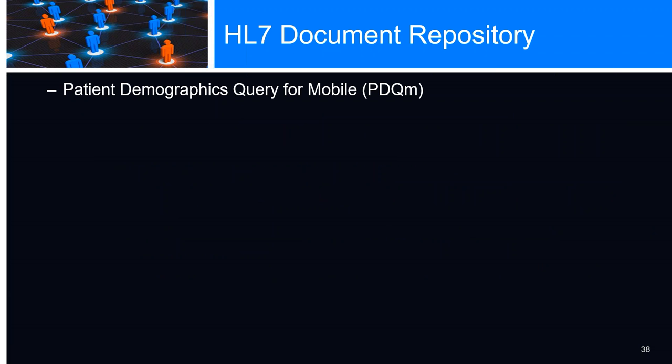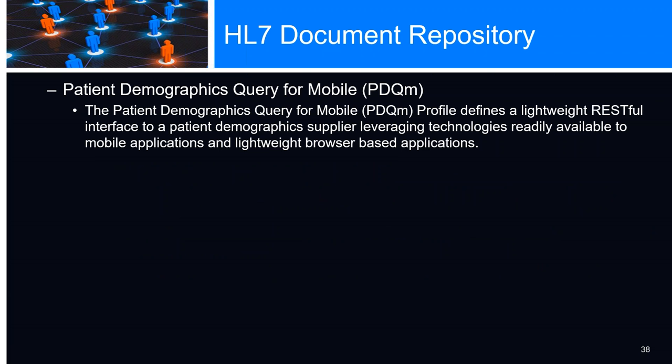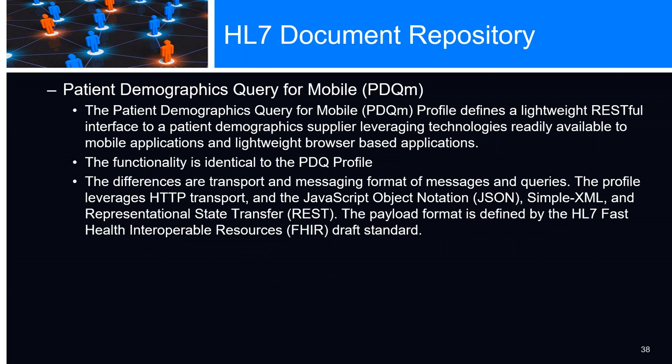Patient demographics querying for mobile - there's a patient demographics query which is standard, but this time for mobile applications. It defines a lightweight RESTful interface to patient demographics. We can leverage the technologies for mobile applications and lightweight browser-based applications. The functionality is identical to the standard PDQ profile. The difference is the transport and the messaging. This is HTTP transport, uses JSON, simple XML represents our REST, and the payload format is a standard HL7 FHIR, which is a JSON format.